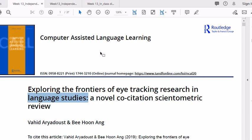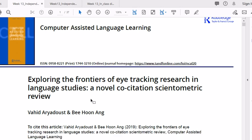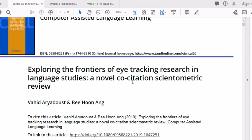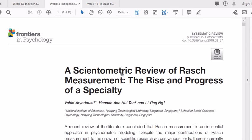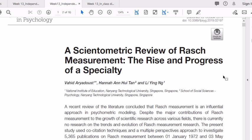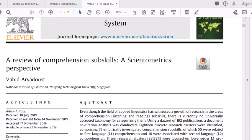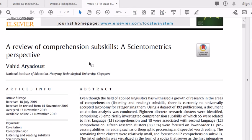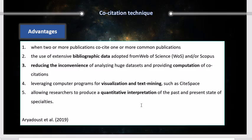I would like to stress that I have found the technique especially useful for theory building. One paper is in computer-assisted language learning, about the frontiers of eye tracking research in language studies, where we used a co-citation technique. Another was a scientific study of Rasch measurement where we applied document co-citation analysis. And the most recent one reviewed a large dataset on listening and reading sub-skills. I find this technique really useful for theory building — that's one of its novel applications.